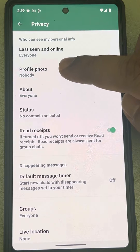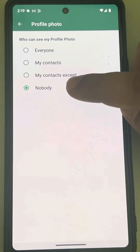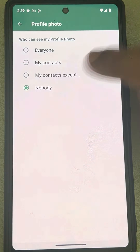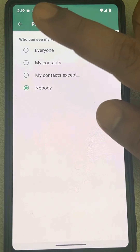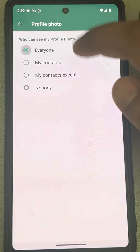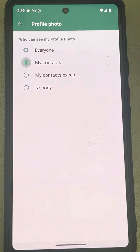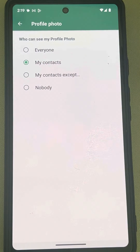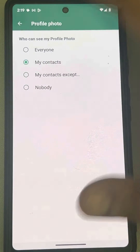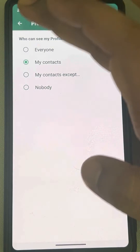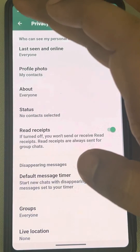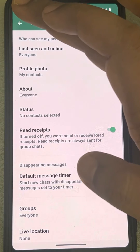Tap on Profile Photo. If it is selected to Nobody, nobody can see your profile pic, so either select Everyone or My Contacts. My Contacts is recommended, so only people whose contacts are saved on your phone will be able to see your profile pic. Now if this does not get fixed...